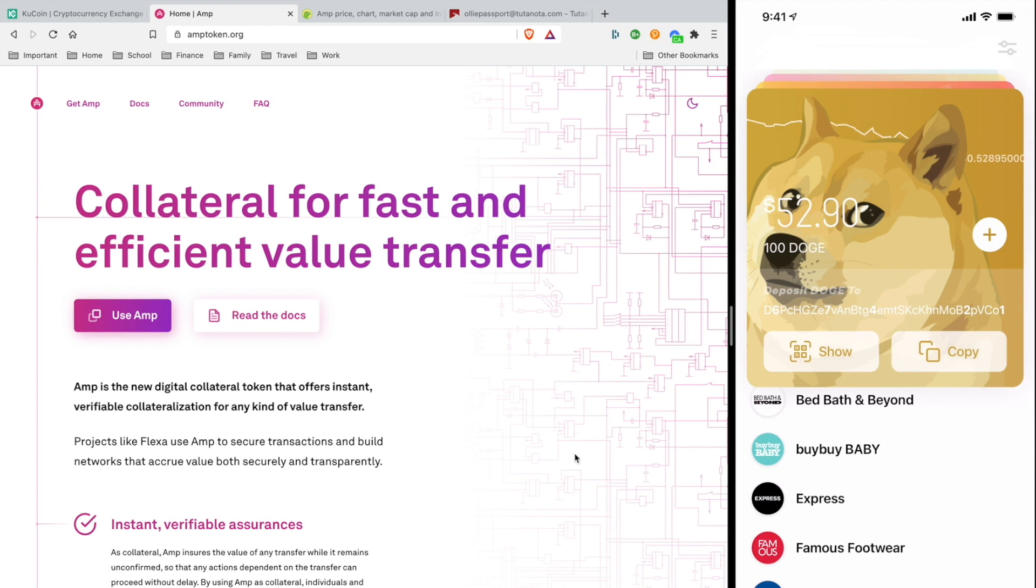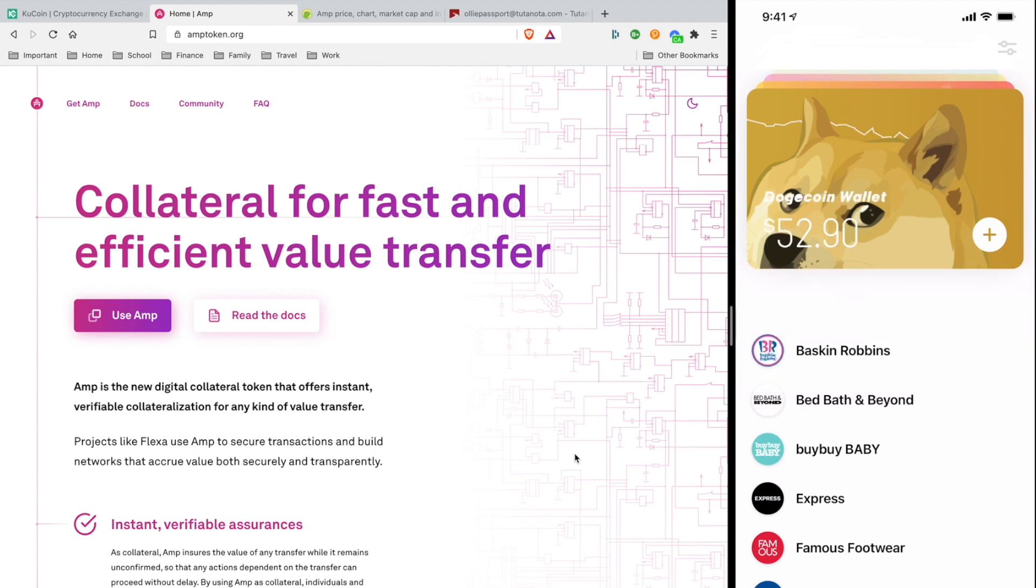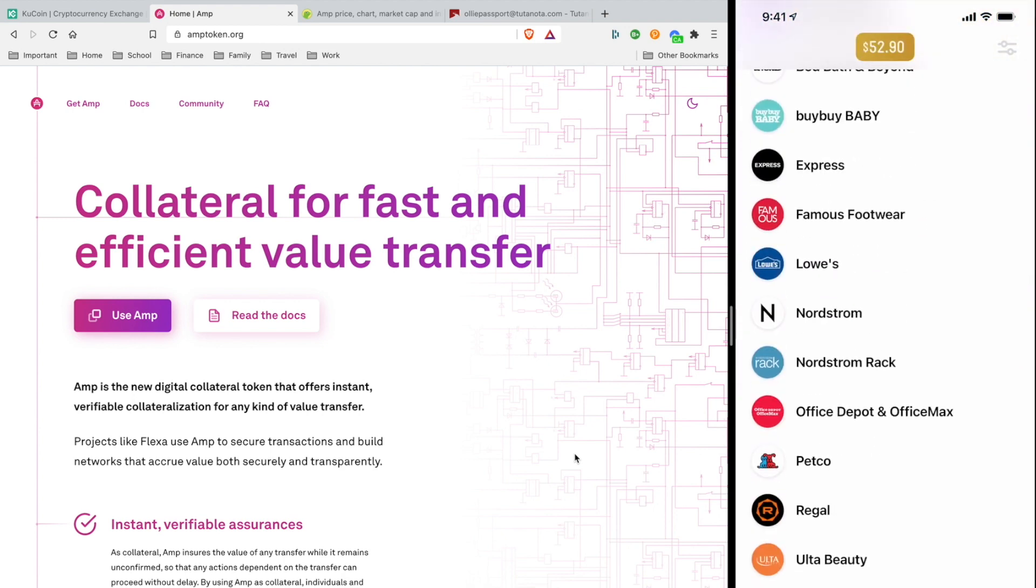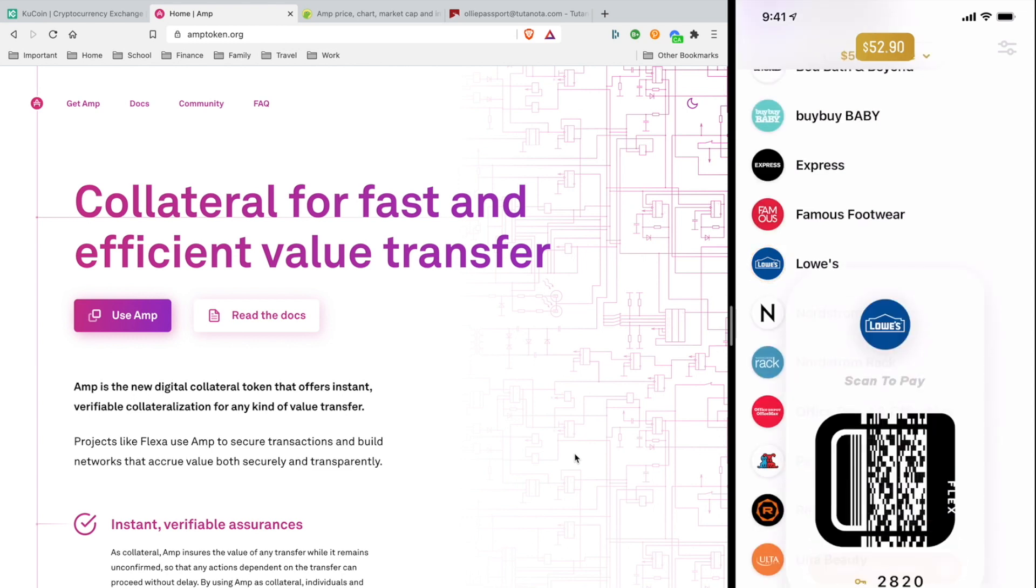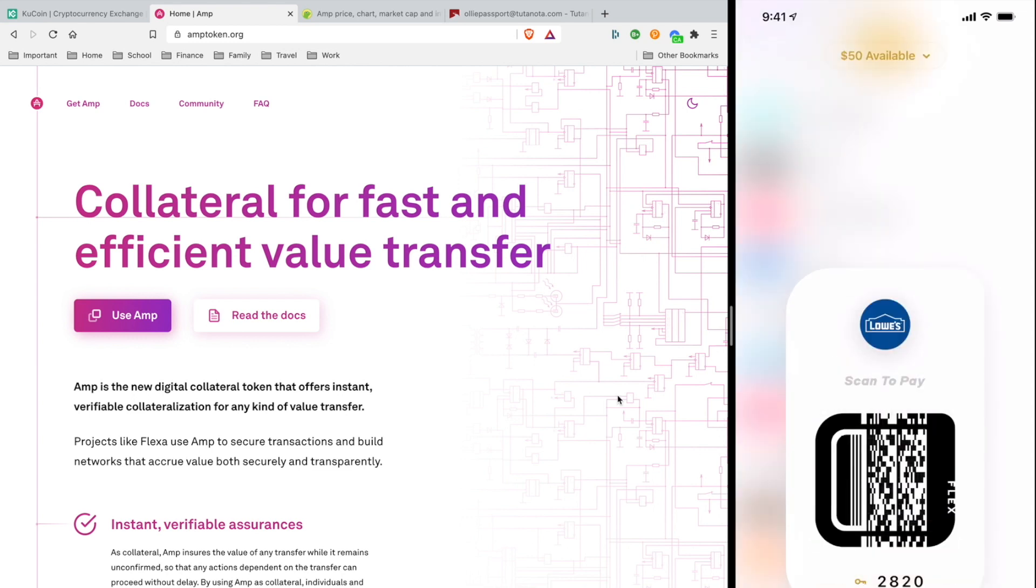I got some doge in the wallet now. It's time for the fun part. I'm going to select the retail store like Lowe's. And voila, once you scan the Flexa code for Lowe's, AMP is going to be the collateral token to secure the payment fast and efficiently.